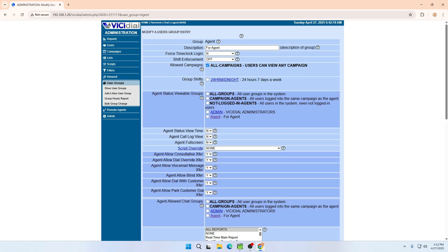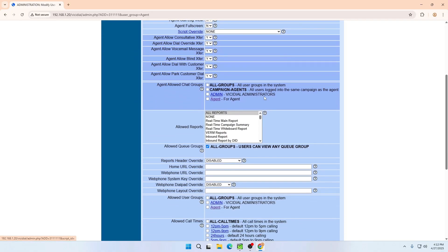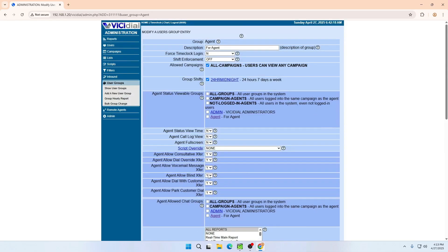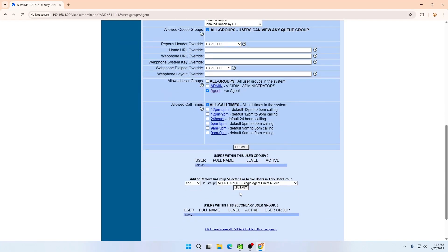Now we are going to make some changes like the group shift. I am going to set the group shift to 24 hours midnight, which means any user in this group can log in anytime and take calls. Scroll down and select the appropriate options. If you want to limit your call timing — meaning which time you are going to call — you can choose from here. In that case, don't select the 24-hour option. Then submit.